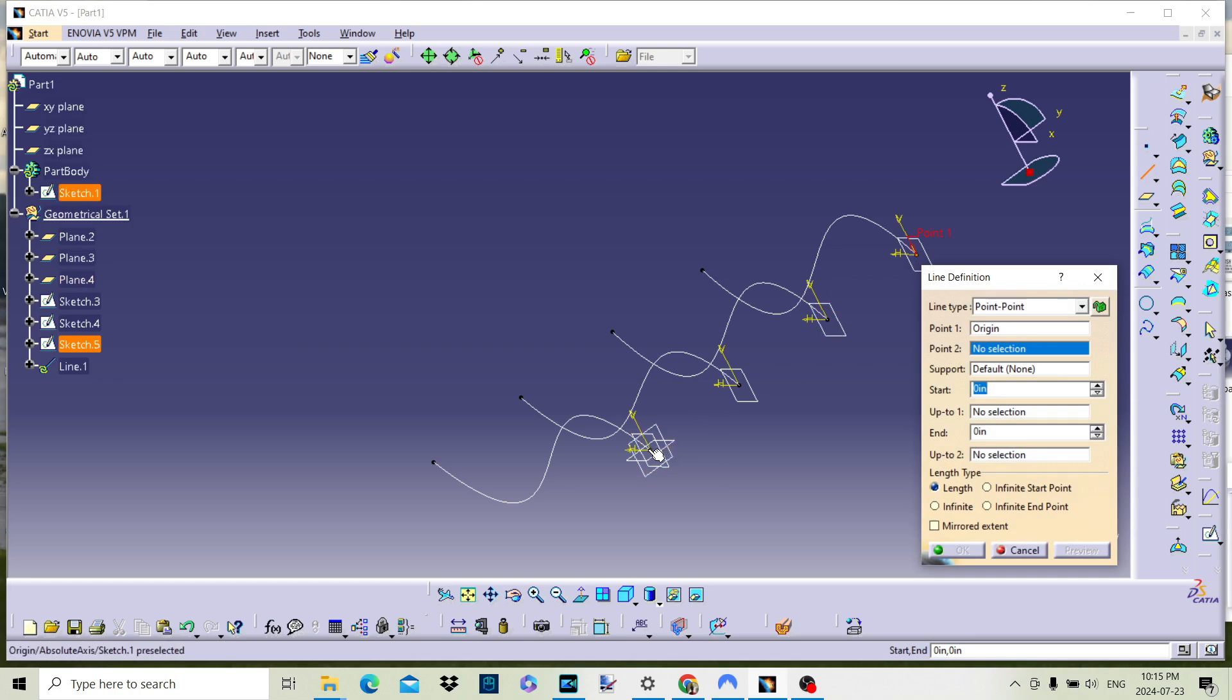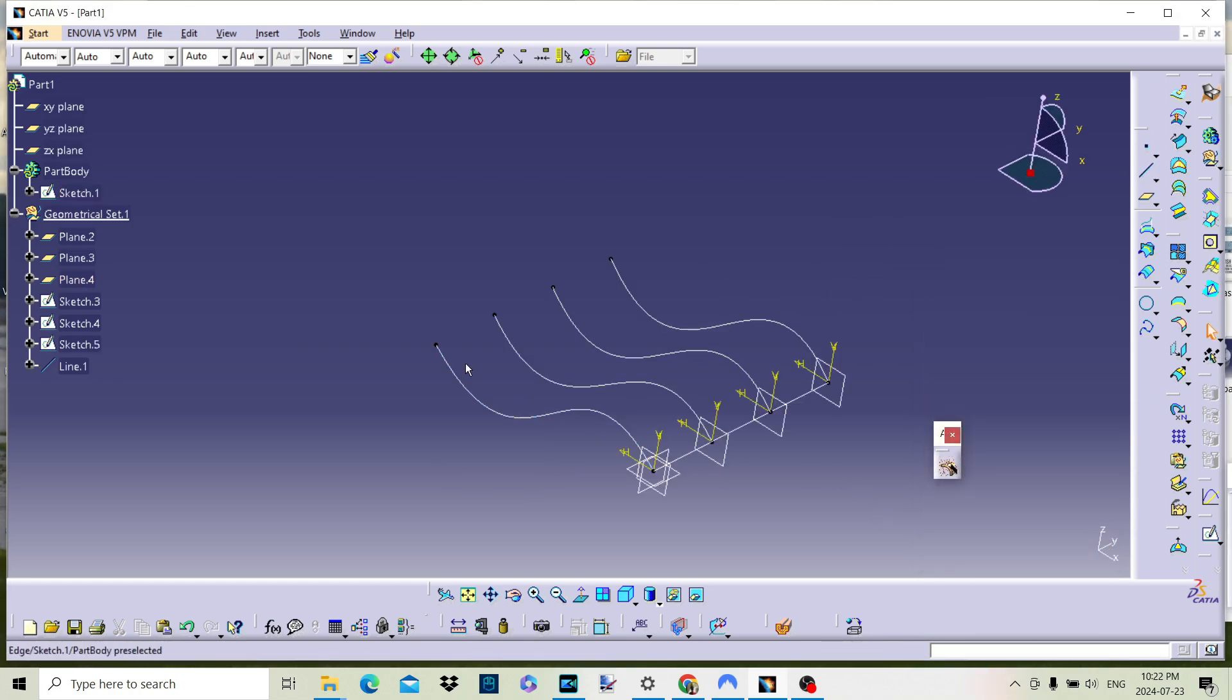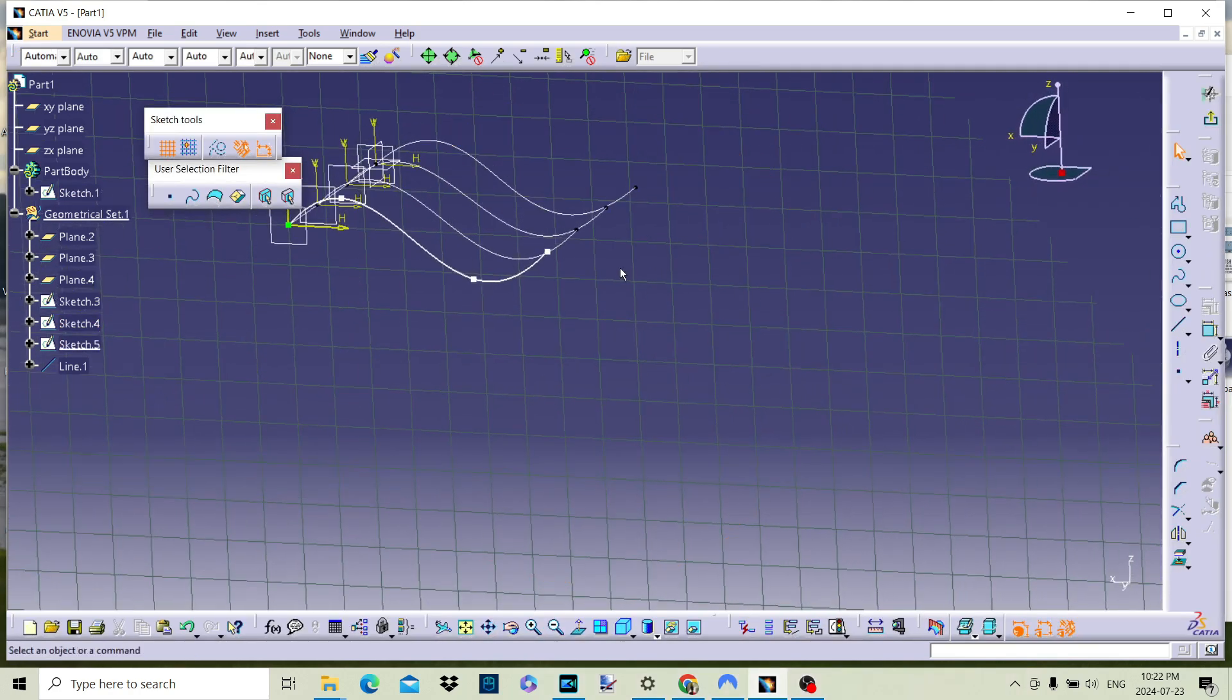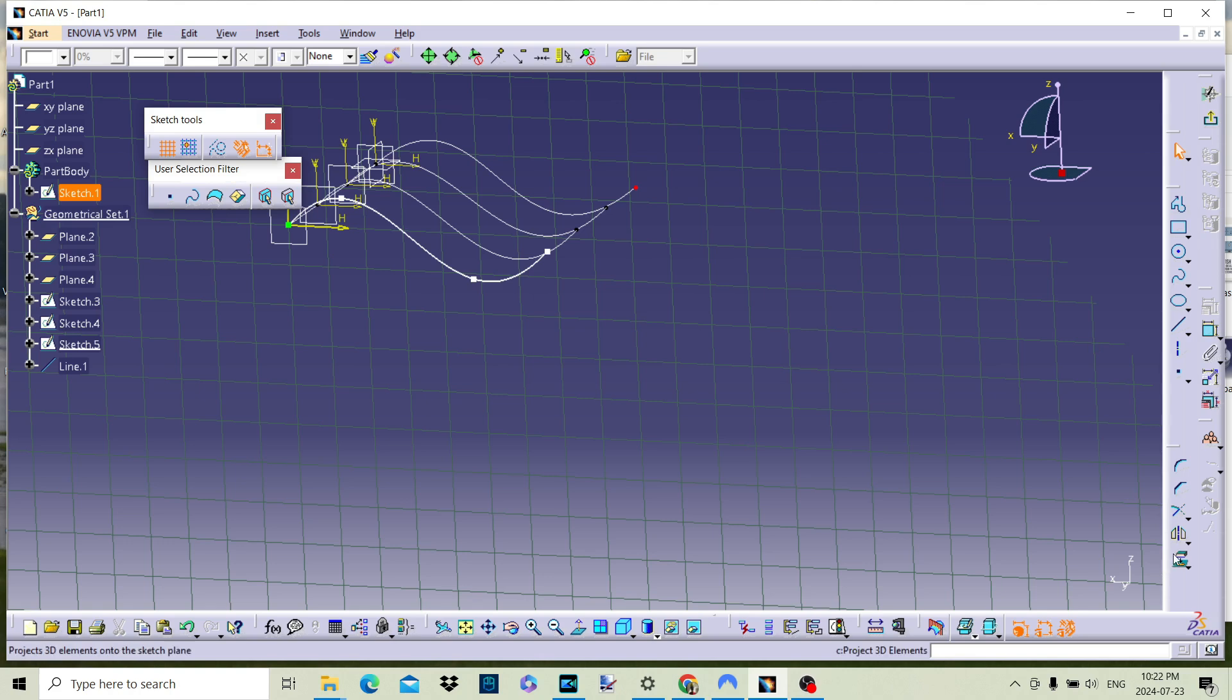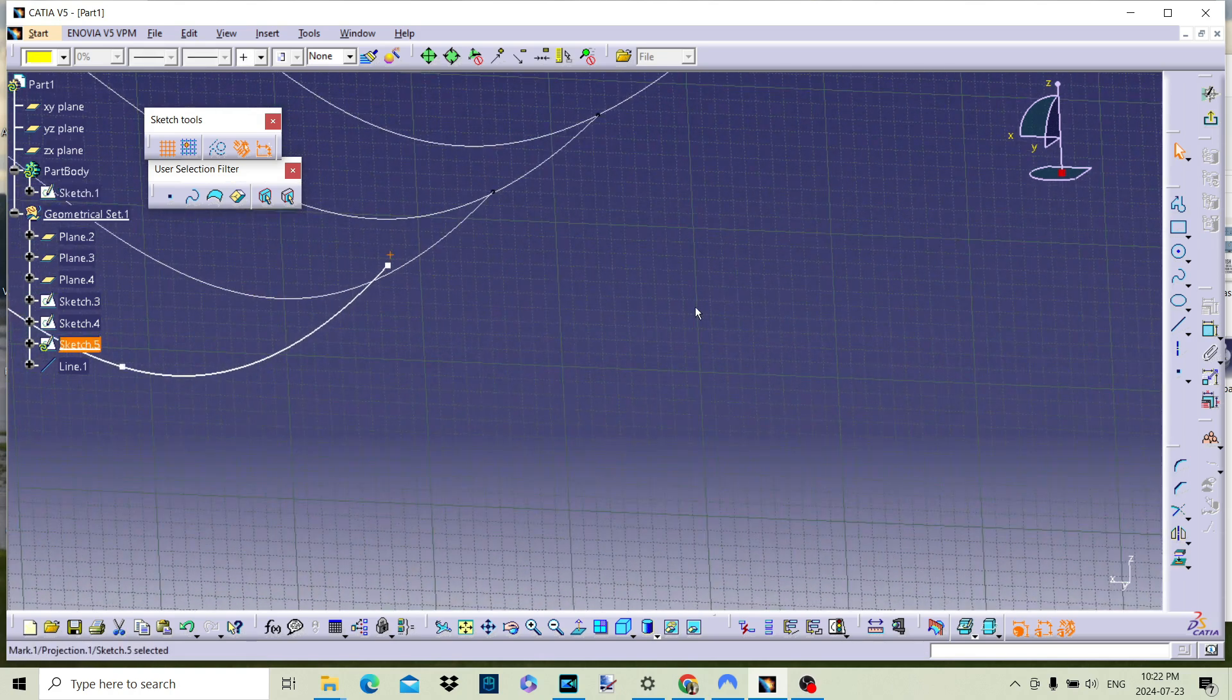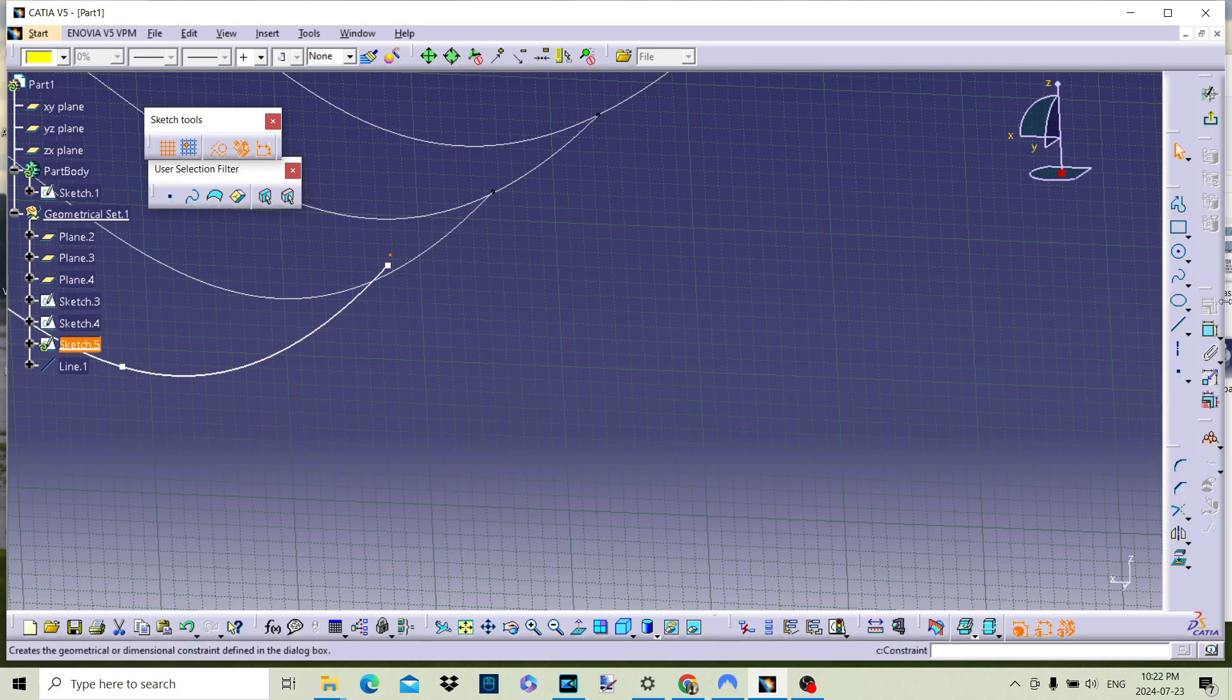First we need to create a line that crosses each of the section curves. The first curve will pass through the origin of the curves. The second line we will have to control the end point by projecting the first curve's end point into each sketch and attaching the end point of the sketch to it.